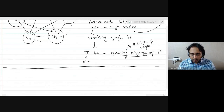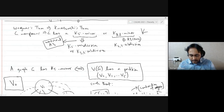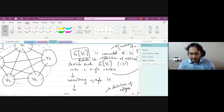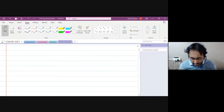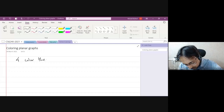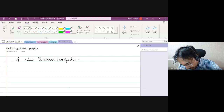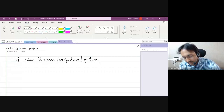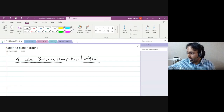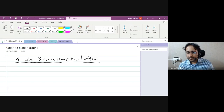If there are no questions regarding planarity, I would like to start the next module: coloring vertices of graphs — vertex colorings — and we'll start with planar graphs. How many of you have not heard of the four color theorem, or conjecture, or problem? Seems like everyone's heard of it. Great.